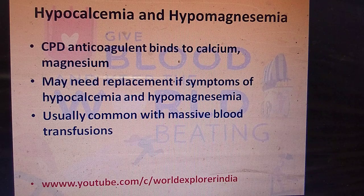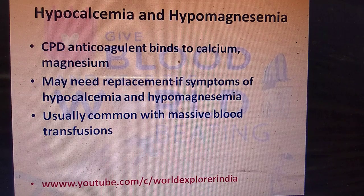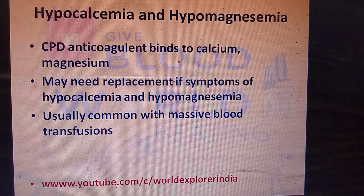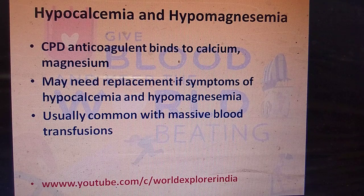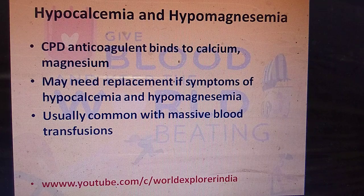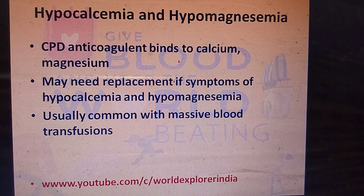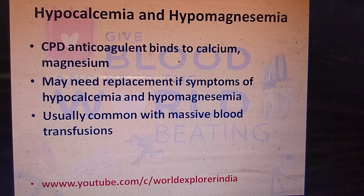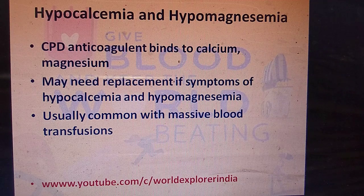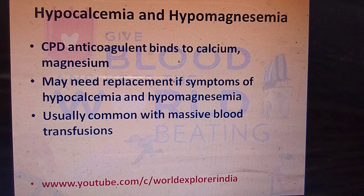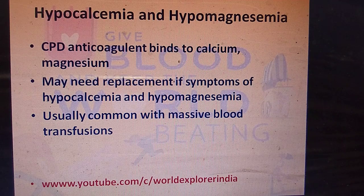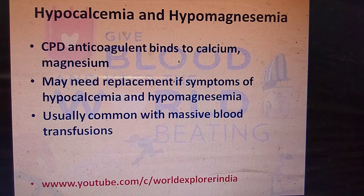Hypocalcemia and hypomagnesemia are common with blood transfusions because the CPD anticoagulant in the blood bag binds to calcium and magnesium. If the patient manifests symptoms of hypocalcemia or hypomagnesemia, replacement of calcium and magnesium may be needed. This is especially common with massive blood transfusions.